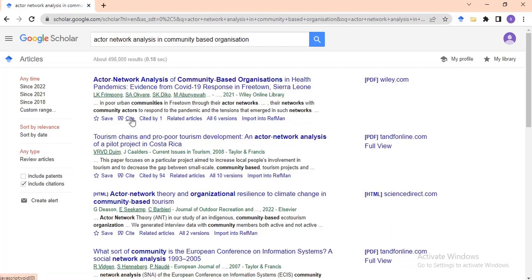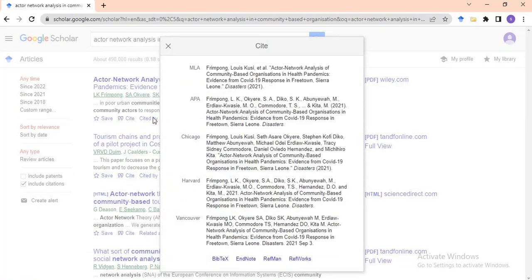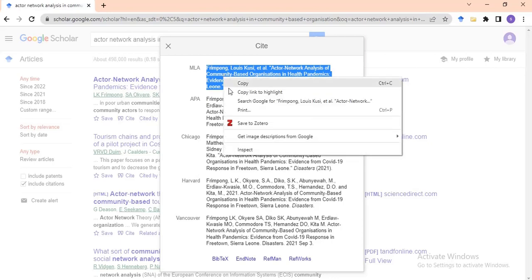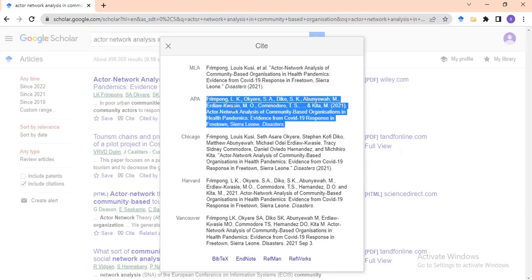The next item is Cite. Cite is very important because it helps you reference a material in a particular format. If you click on Cite you will see the MLA format, the APA format, the Chicago format, the Harvard format, and the Vancouver format. For whichever format you want, you click on it, highlight it, right-click, and copy the text.